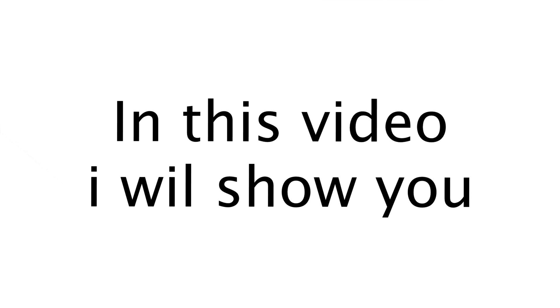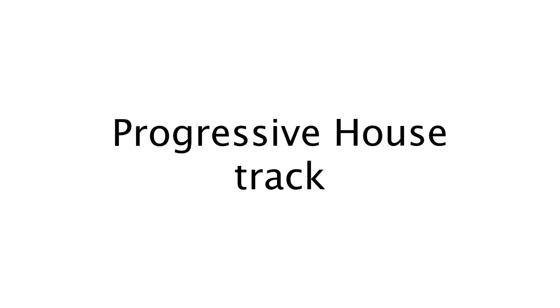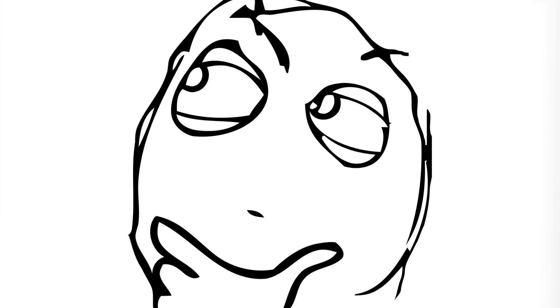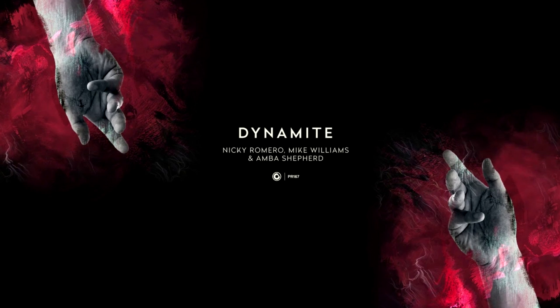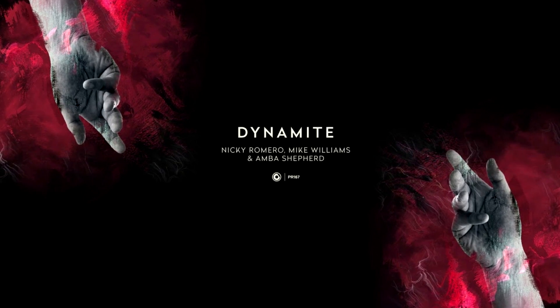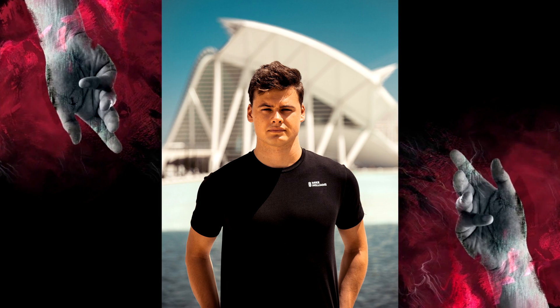Hi guys, in this video I will show you how to make an epic progressive house track combined with future house. I came up with this idea when I heard the collaboration between Mike Williams and Nicky Romero. So let's get started.